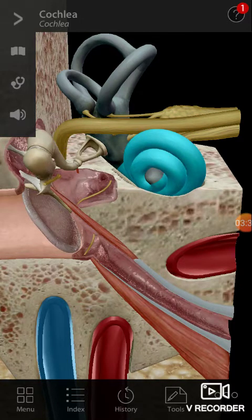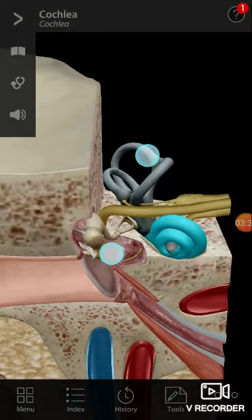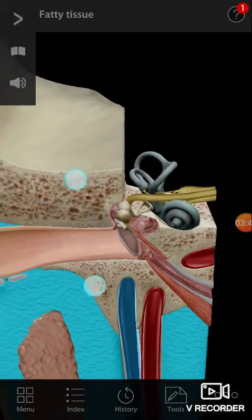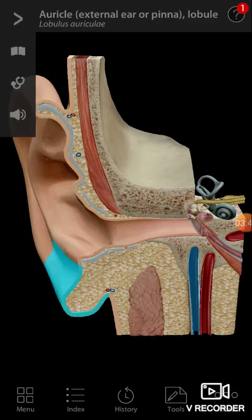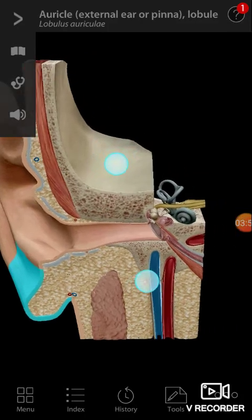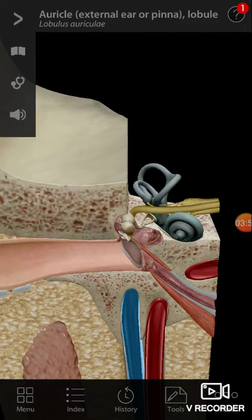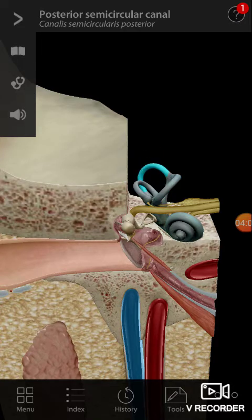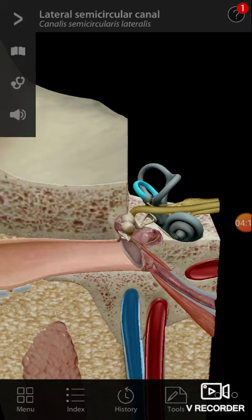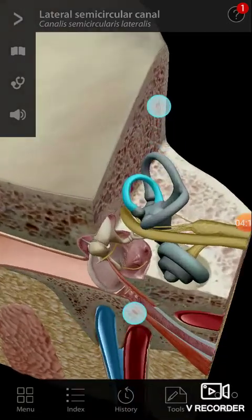This is the cochlea, and just behind it posteriorly you have the vestibular apparatus. These semicircular canals are posterior to the cochlea. The one highlighted now is the anterior or superior semicircular canal, then there is the posterior semicircular canal, and this is the lateral semicircular canal — three semicircular canals in total.